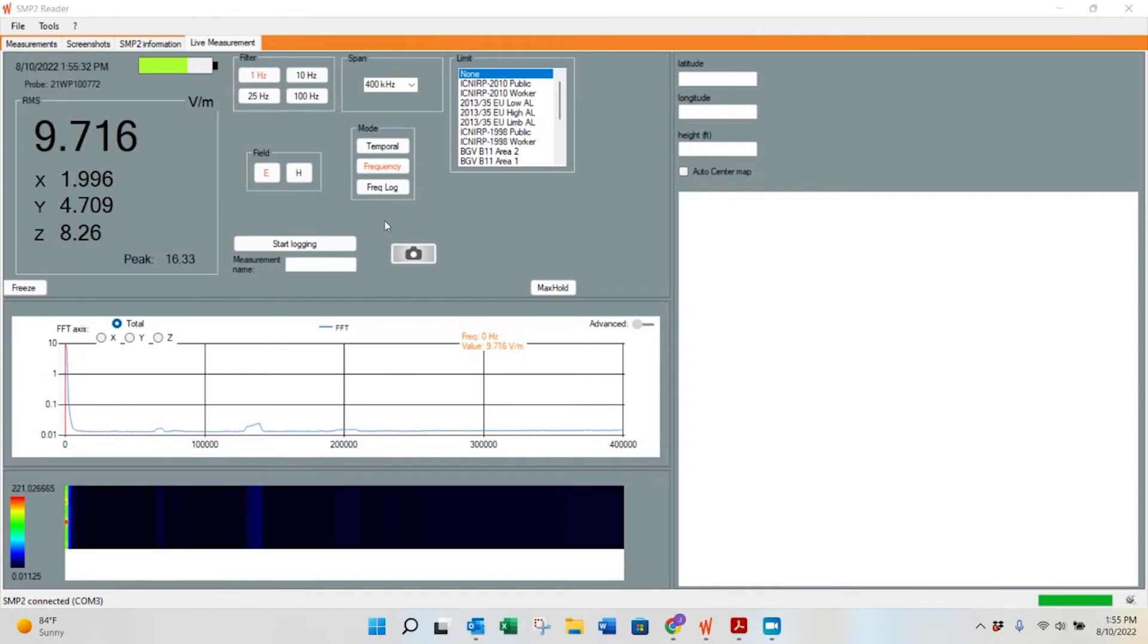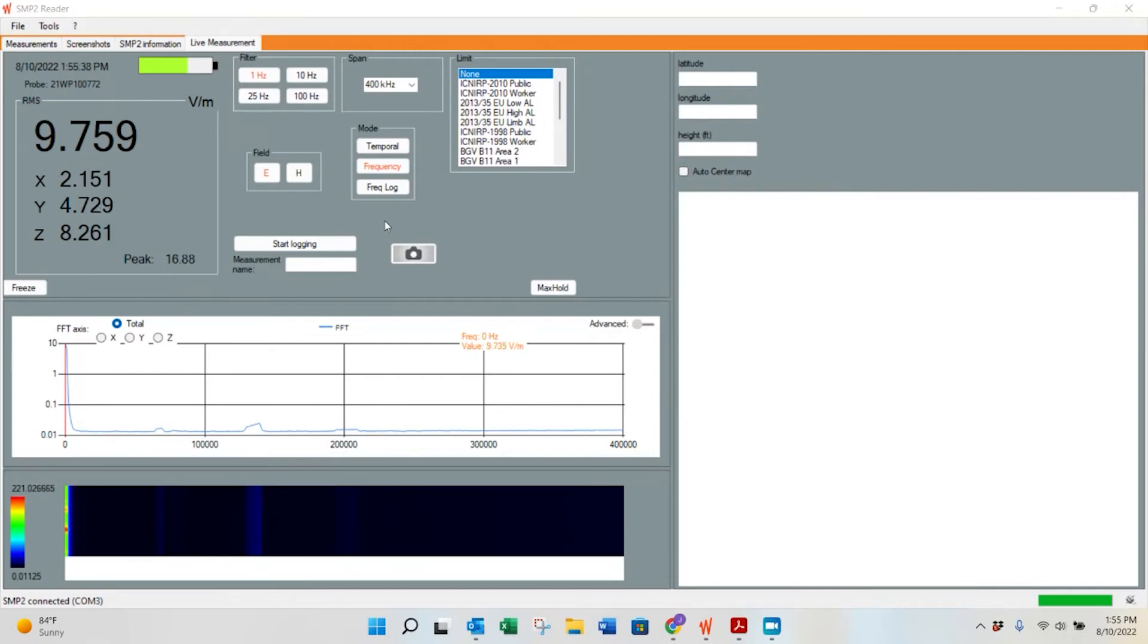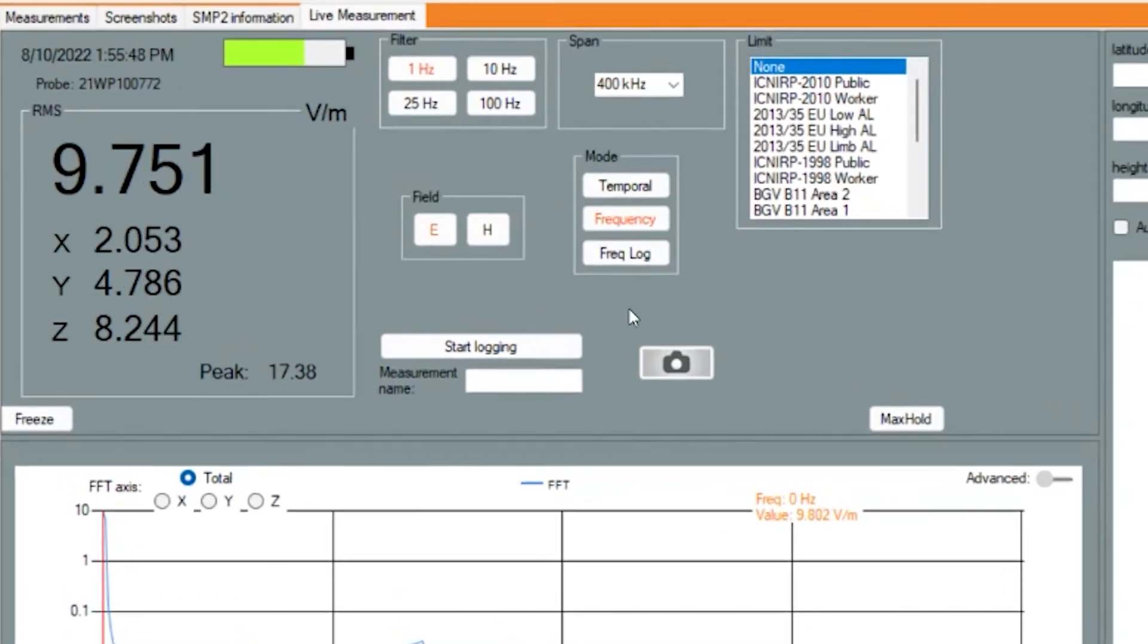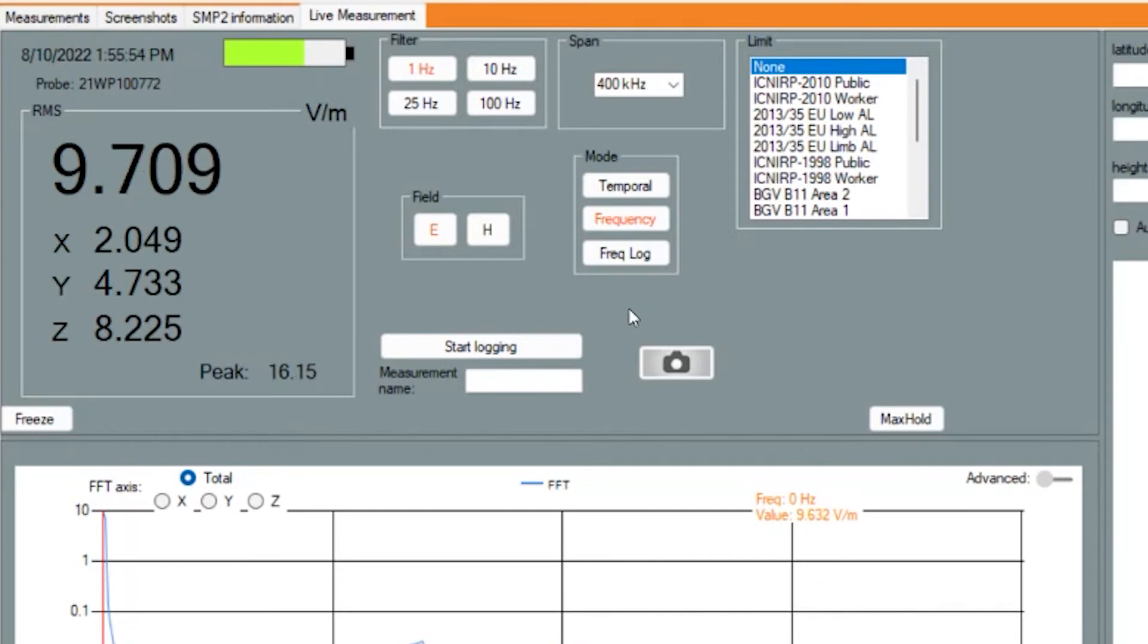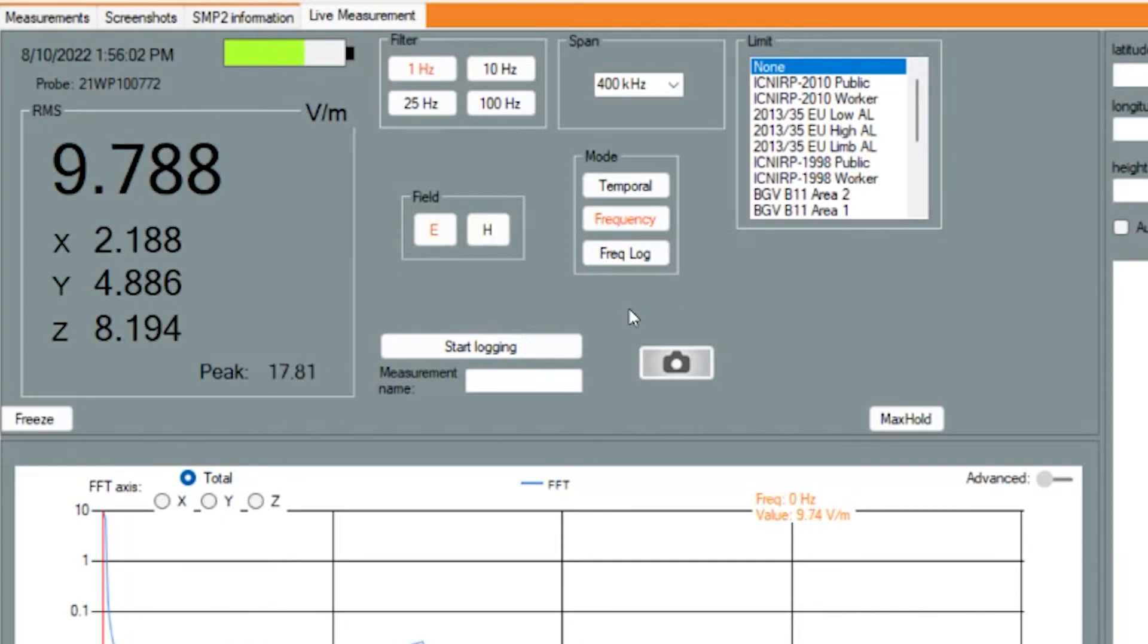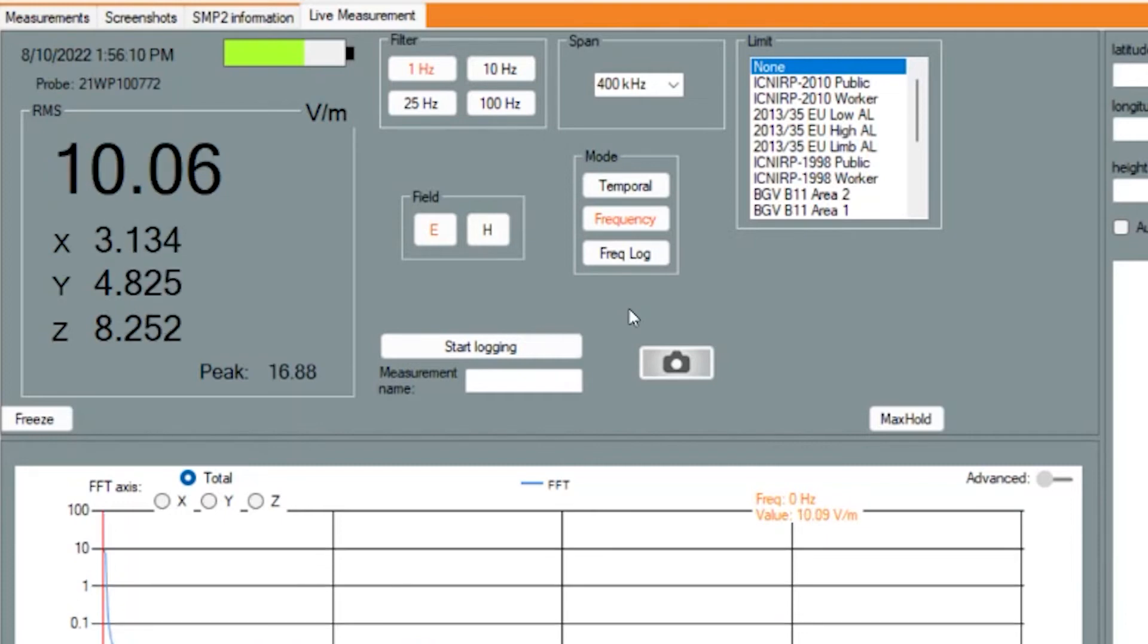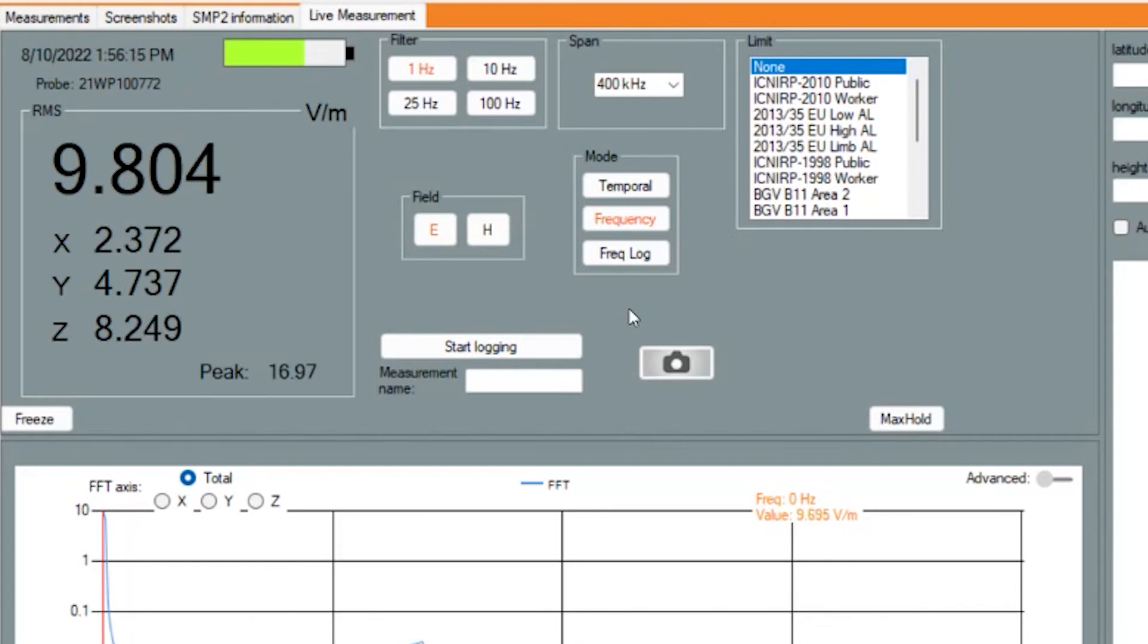Here you're going to find the SMP2 reader software. Right now we're looking at the live measurement section. This is very similar to the front panel display of the SMP2 where we modified some of those different testing criteria. Taking a look in the middle, you'll see the RMS in volts per meter, and you'll see that moving as we don't have a hold set on it right now. Just next to that, up in the right, you'll see the filter. Following that, you'll see the span and then any limits in place. Just below that, you'll find the mode and fields, and you'll see ENH are available. Just like the front panel, there is an option to screen capture.